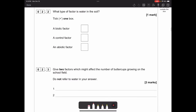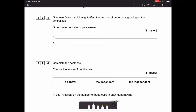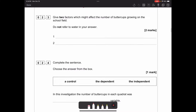What type of factor is water in the soil? This tests whether you know the difference between a biotic factor and an abiotic factor. Biotic factors are living factors - things like animals eating or trampling plants. Abiotic is non-living. Because water is not living, it is an abiotic factor.